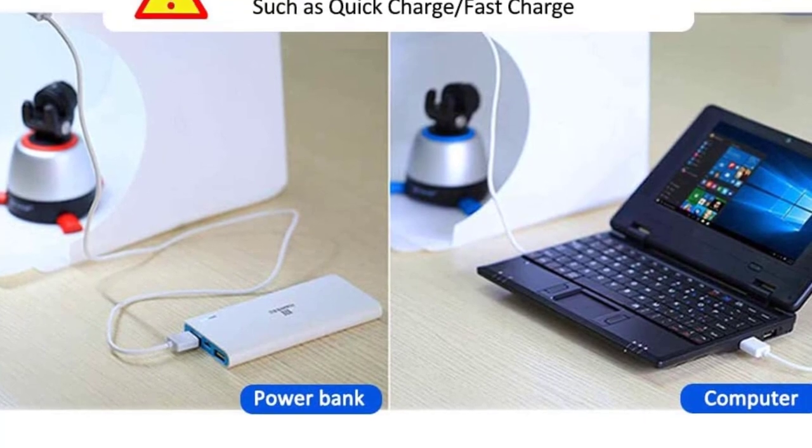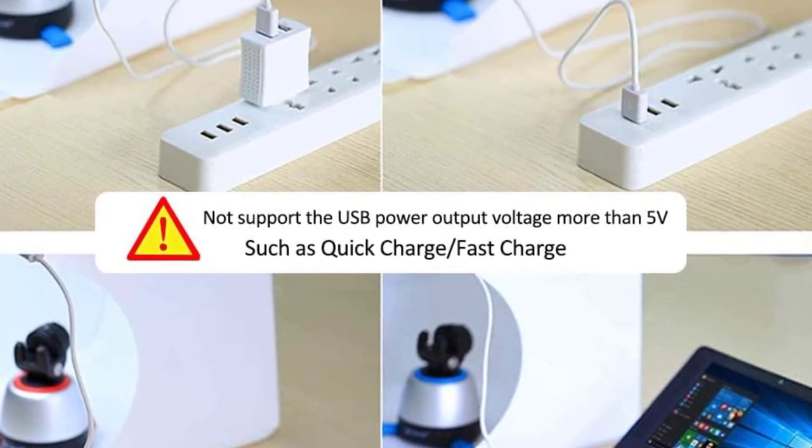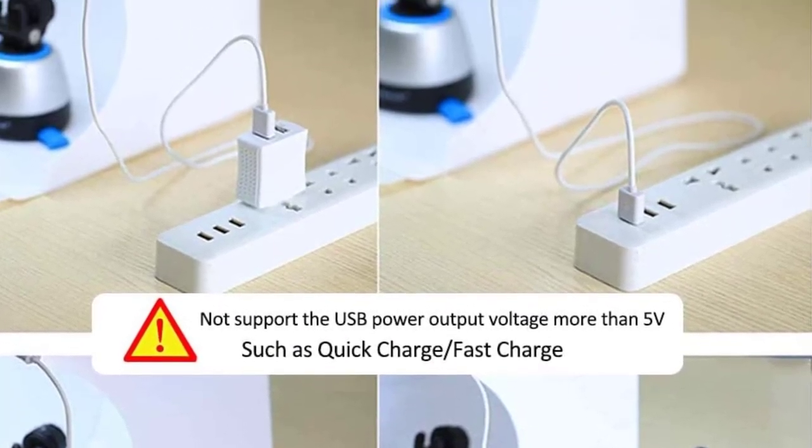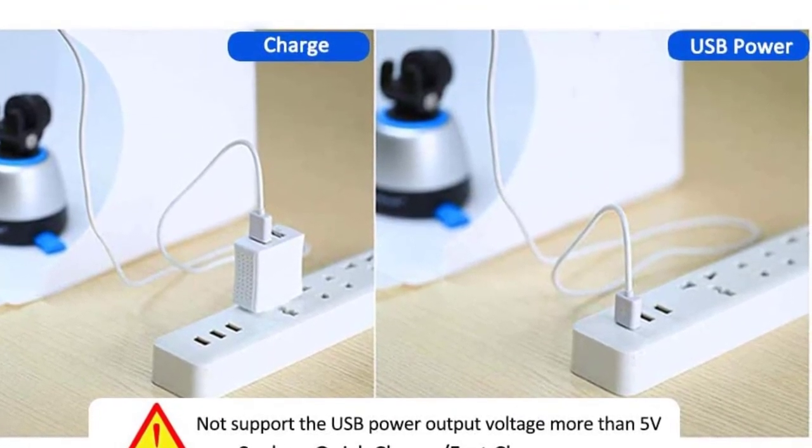Pros: Very portable design, comes with a carry bag, no strobe. Cons: Light is not dimmable.